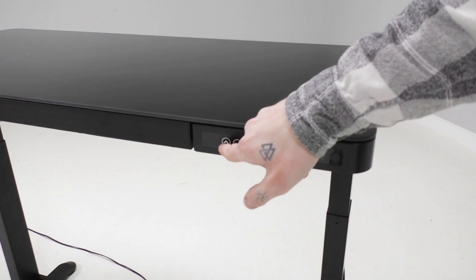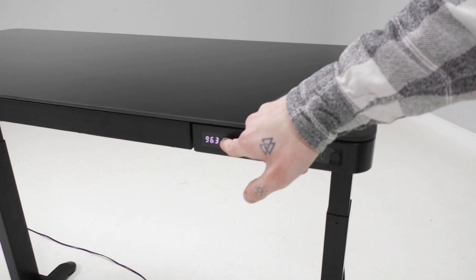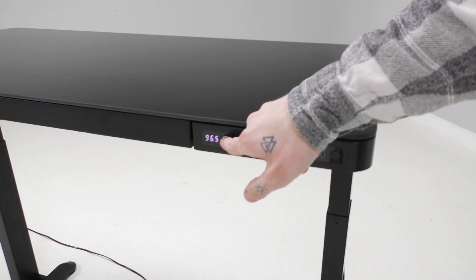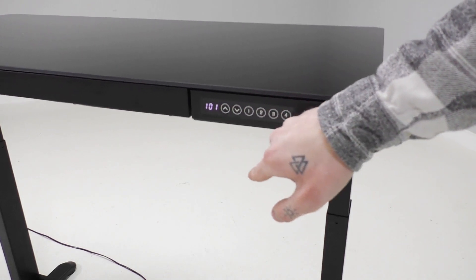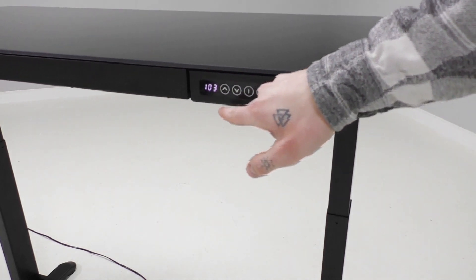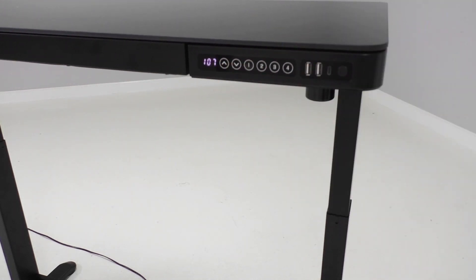Once you've been holding that button for about a second it'll keep moving on its own so you can let go. Once it's reached your desired height just press that button again.